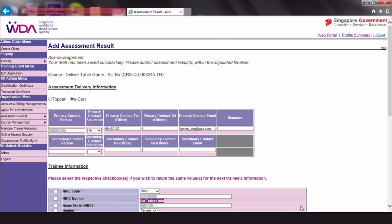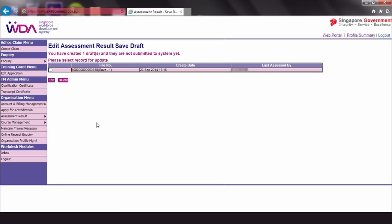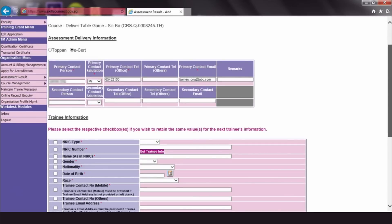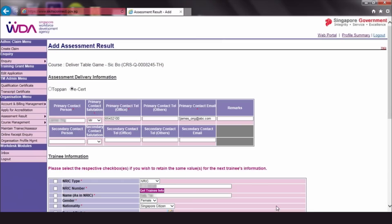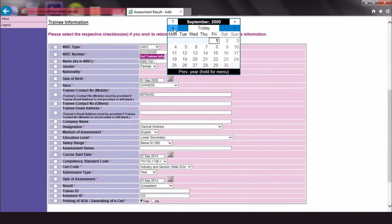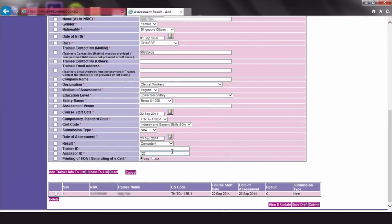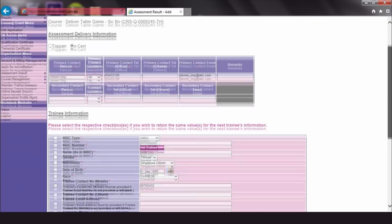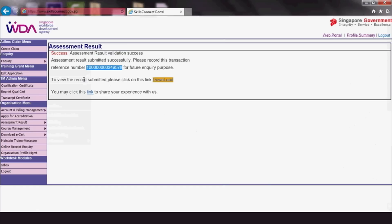To resume editing, simply click Assessment Result, Save Draft Assessment Result and select the relevant record. If you wish to edit any trainee's details, click their tab and click View and Update. Do the necessary changes and click Update to List. You can save it as another draft or hit Submit if you would like to submit it.